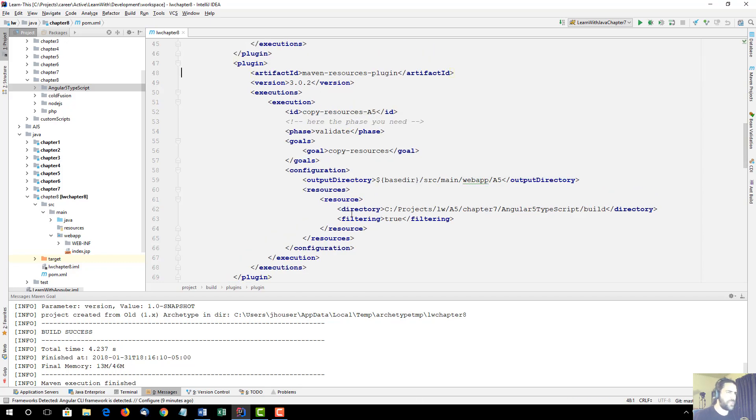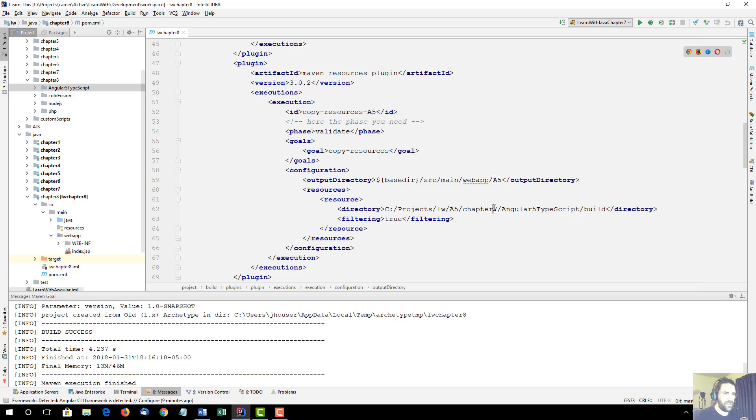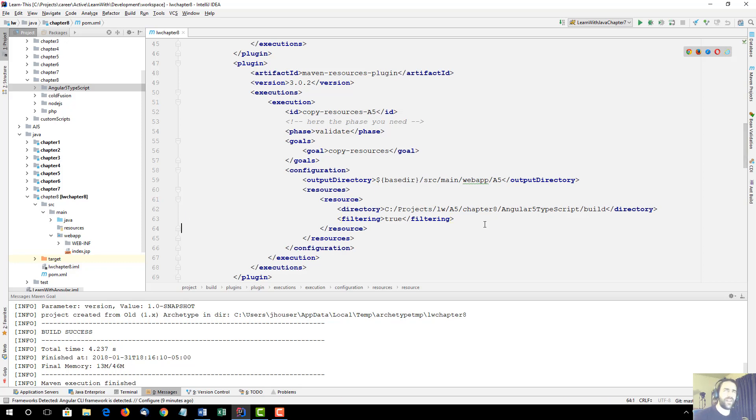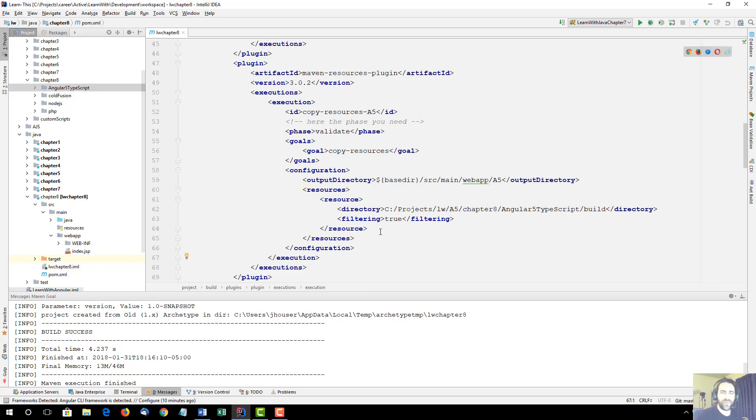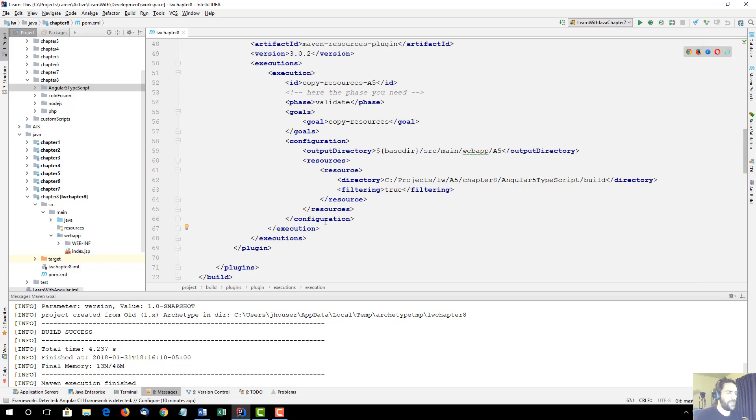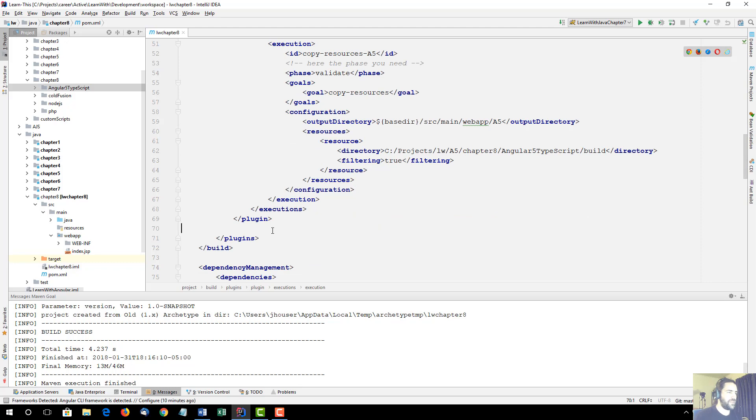And this is the Maven resource plugin. It's going to copy web app A5, short for Angular 5. Let me make sure I get chapter 8, not 7. So I have all this code working for previous chapters. This is my first setup of chapter 8, which I decided to record. I thought it would make a great thing for my newsletter.